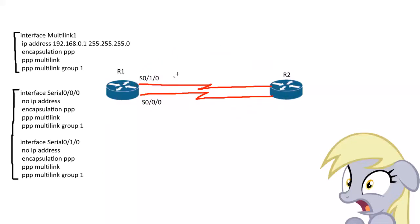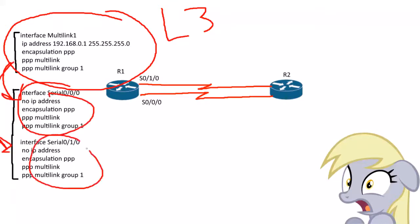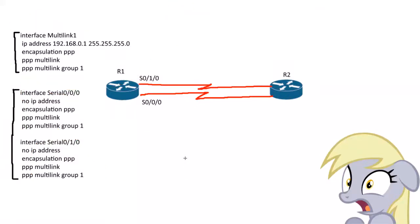There are only two parts to setting it up. You create the Multilink Virtual Interface, this is the Layer 3 interface where all the logic is done. Then you tie this to the physical interfaces here. Two major steps: Layer 1 interfaces and Layer 2 here.